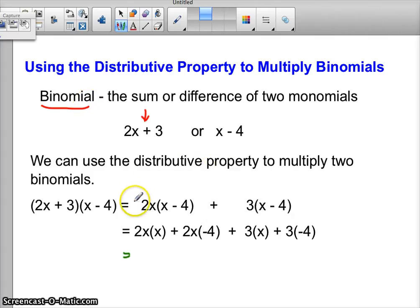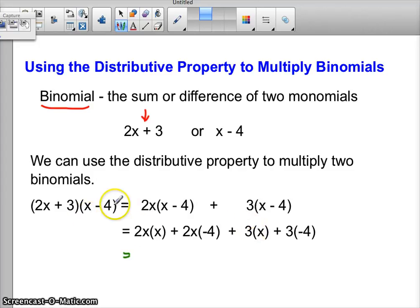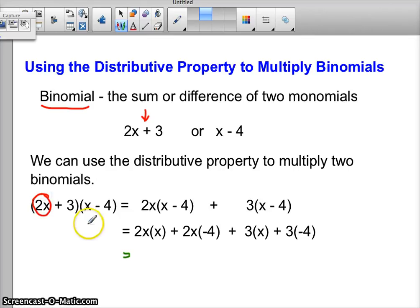So today we're talking about multiplying two binomials. It turns out that we can use the distributive property to do that. So let's take those two binomials, 2x plus 3, and multiply it by the binomial x plus 4. In order to do that, we have to take each of the terms in the first binomial — the 2x and the 3 — and multiply them by the quantity of x plus 4 separately.